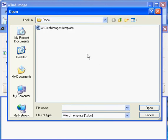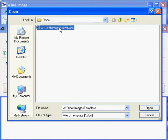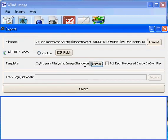Moving down, I'm going to browse to my template, which I'm going to use the default template that came with Wind Image Standalone. Click Open.